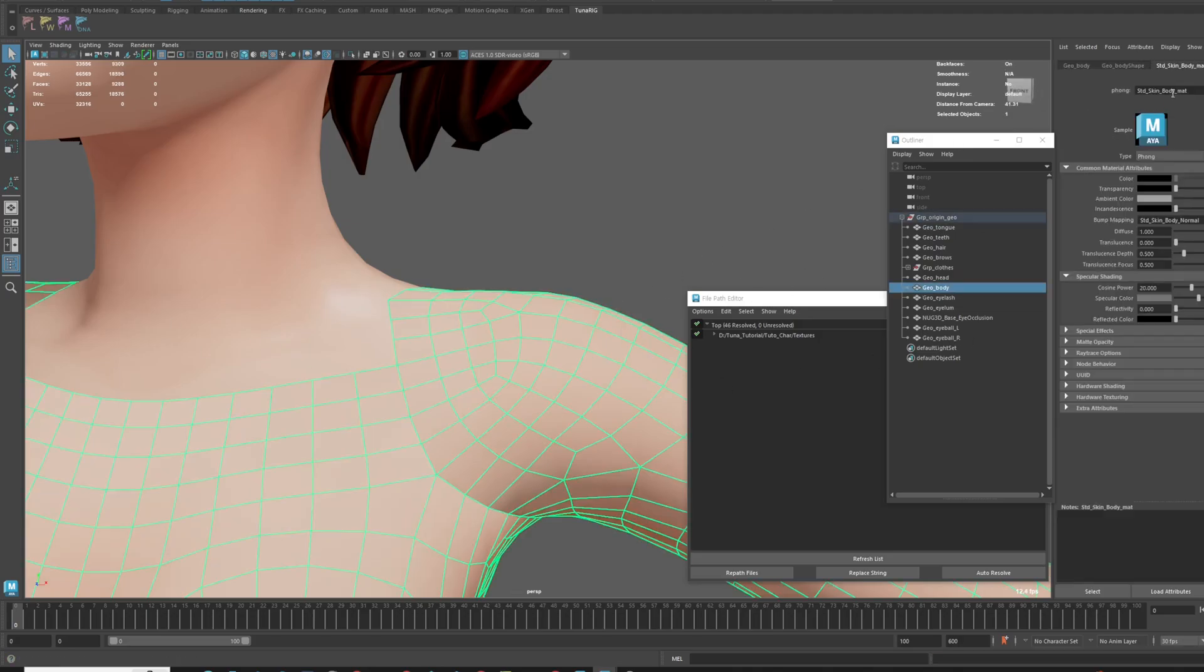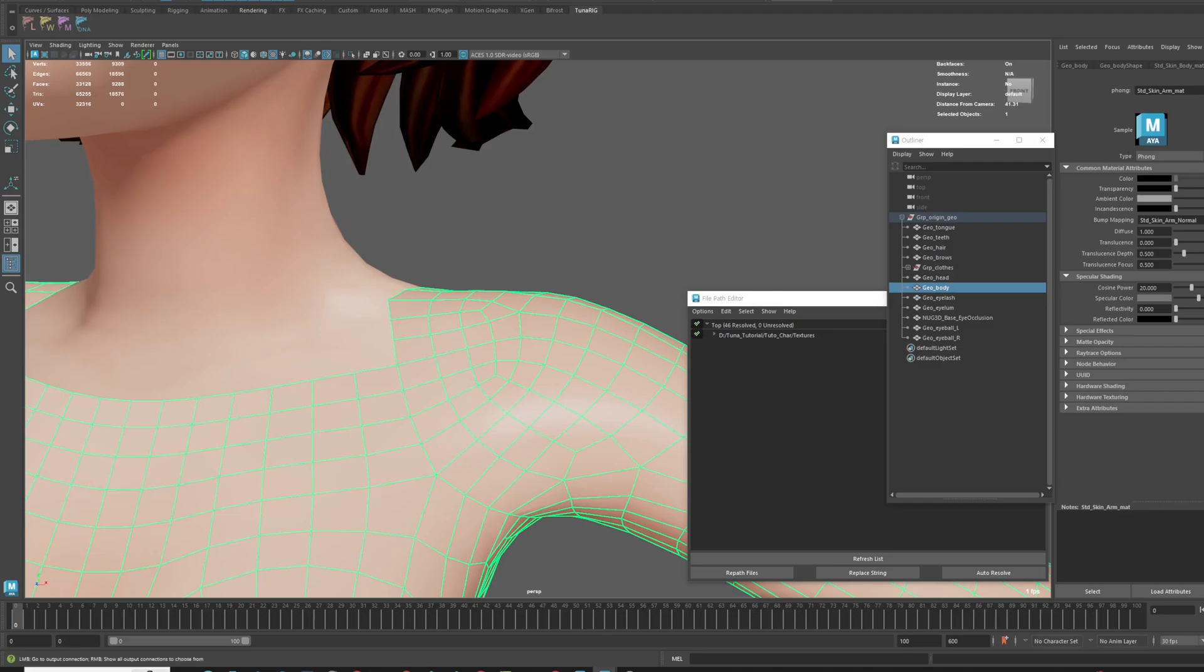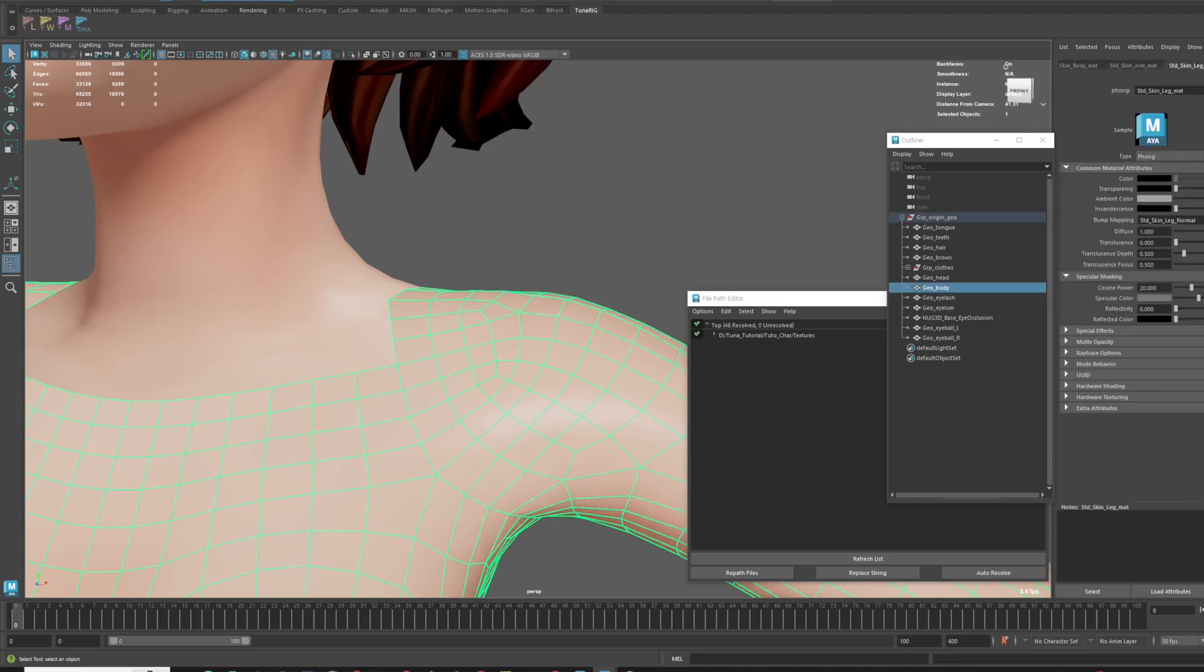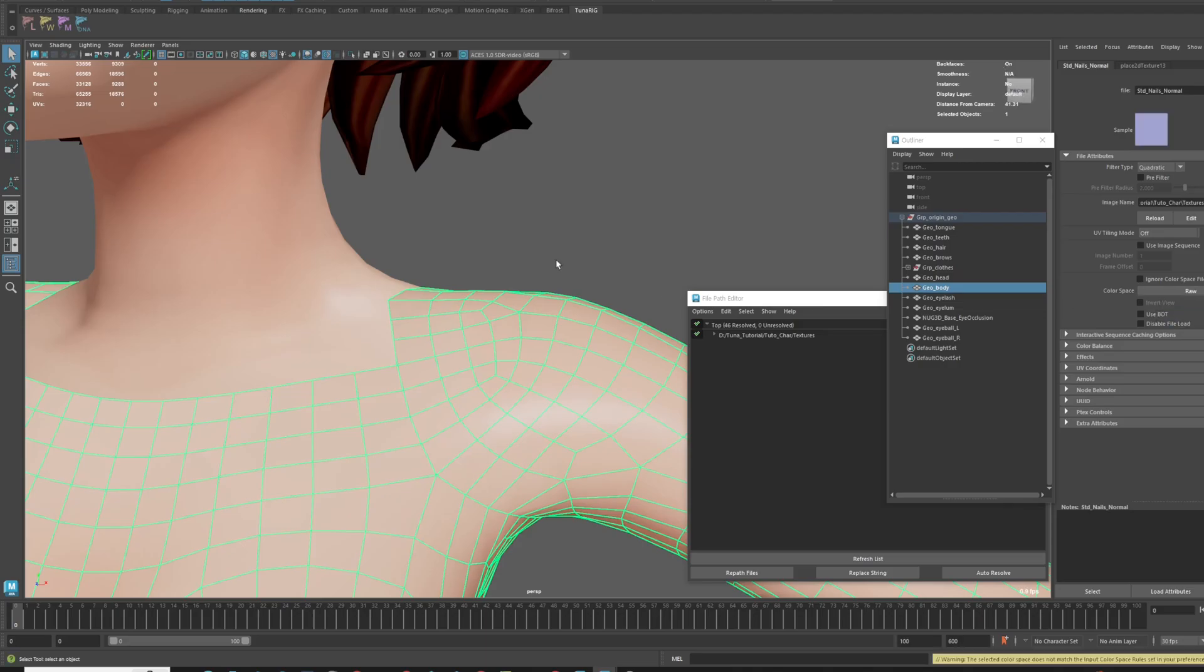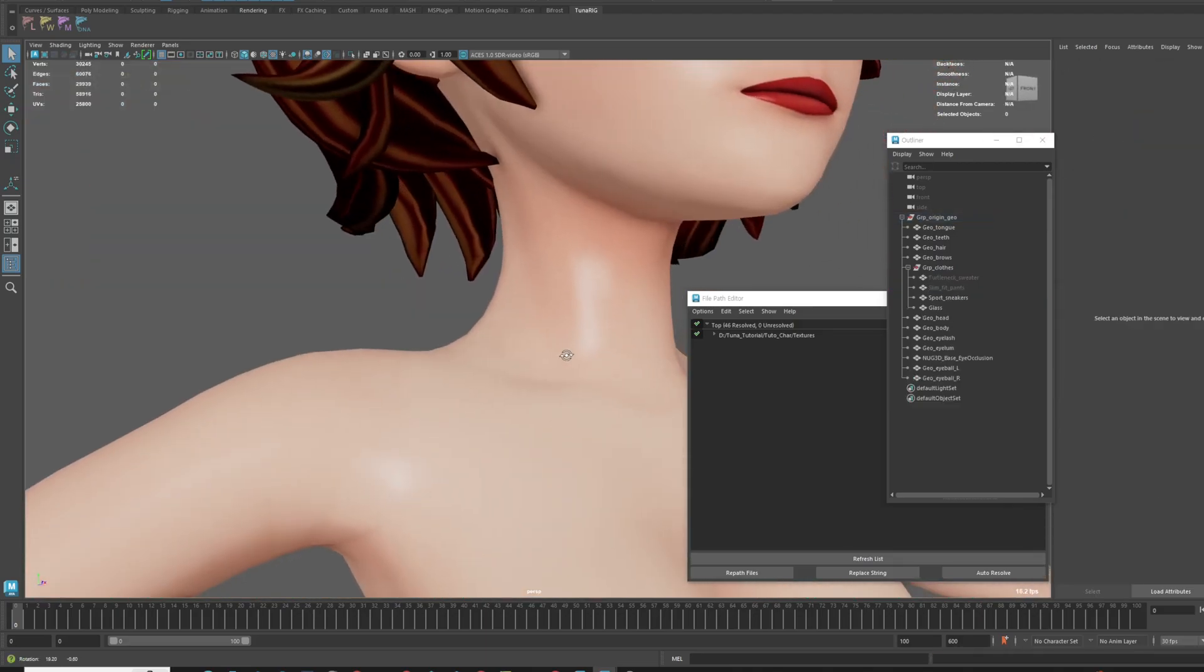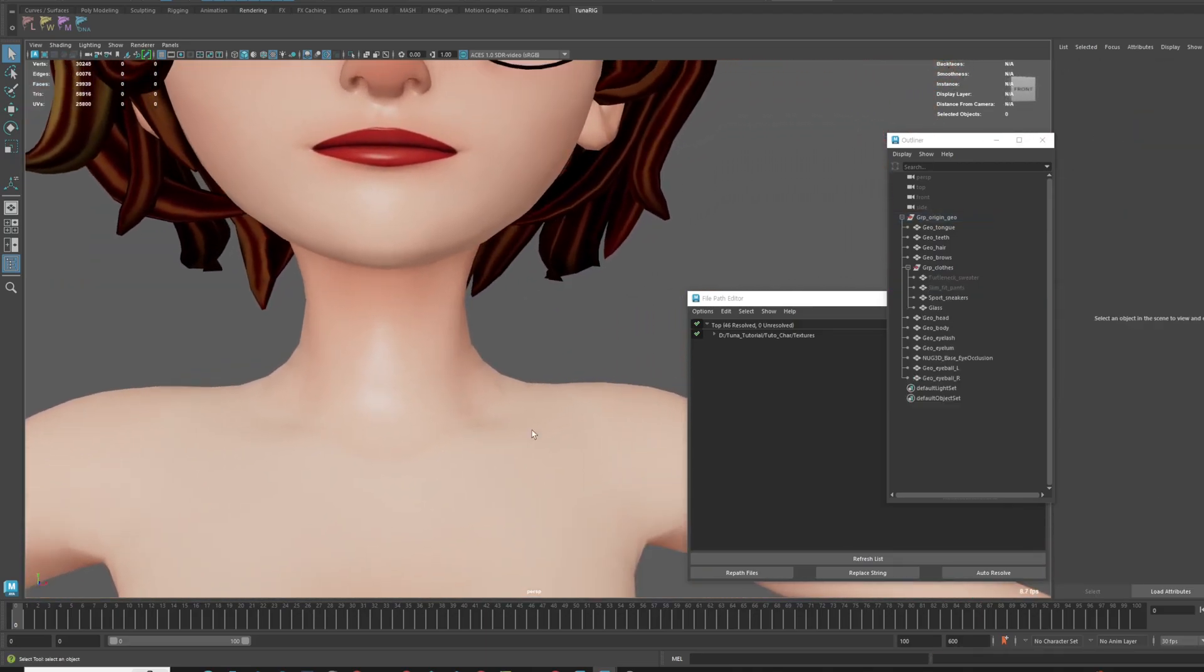For this character, the arms, legs, torso, and face parts each have separate materials. So I will set the normal map of all parts to raw. Very good. It looks good now.